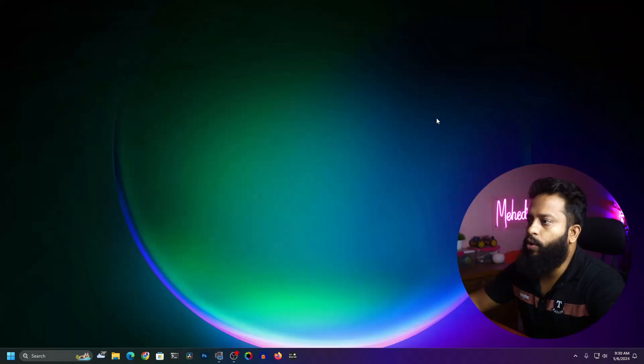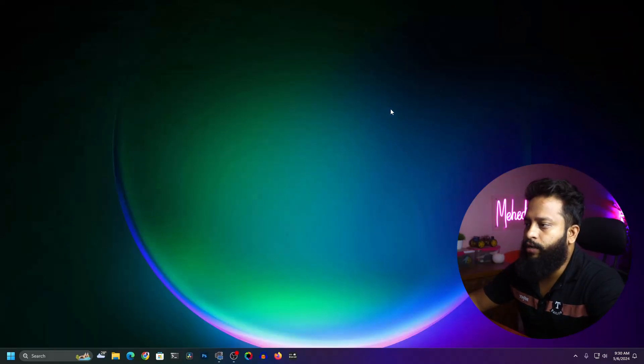If you are new to this channel then please do subscribe, and if you have already subscribed then thank you so much. Right now you can see my computer screen.